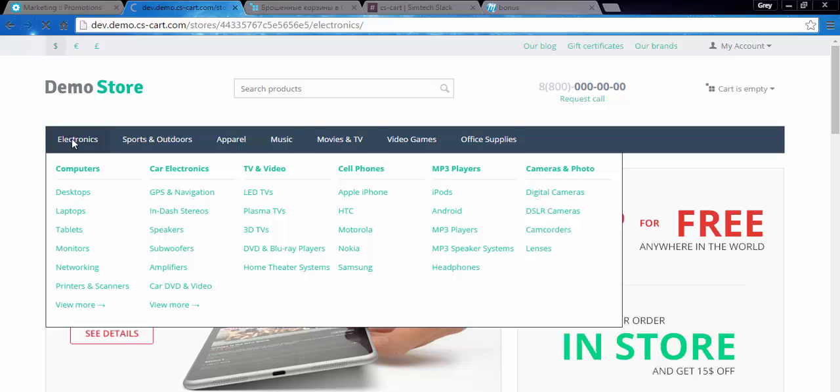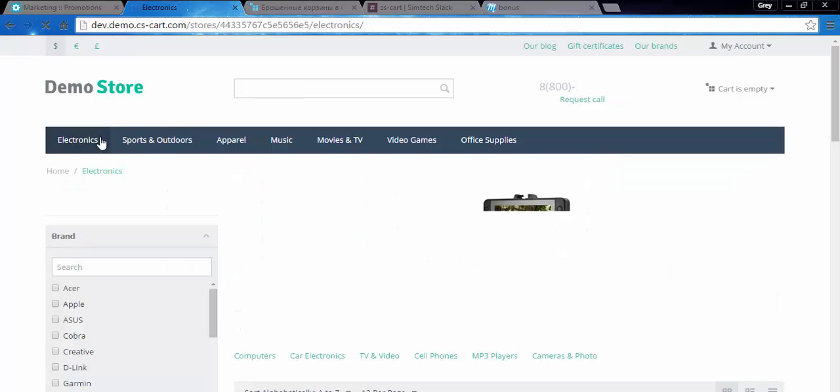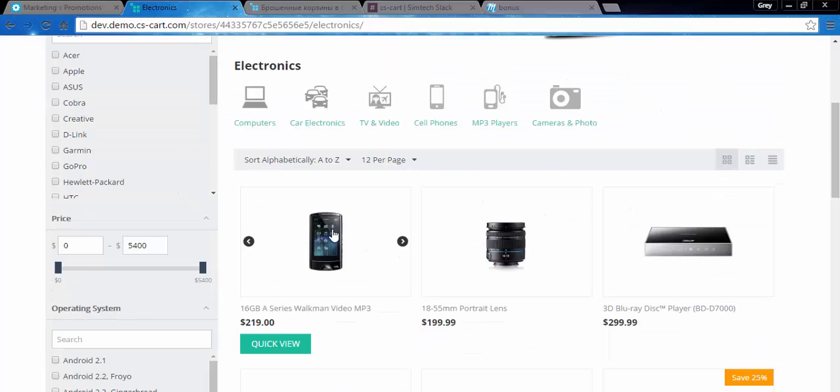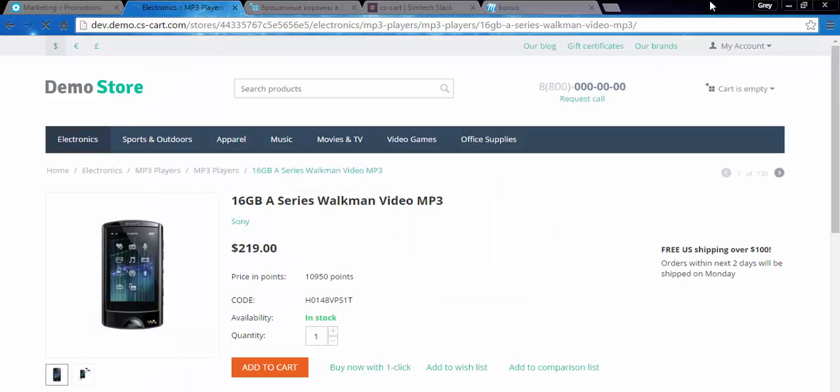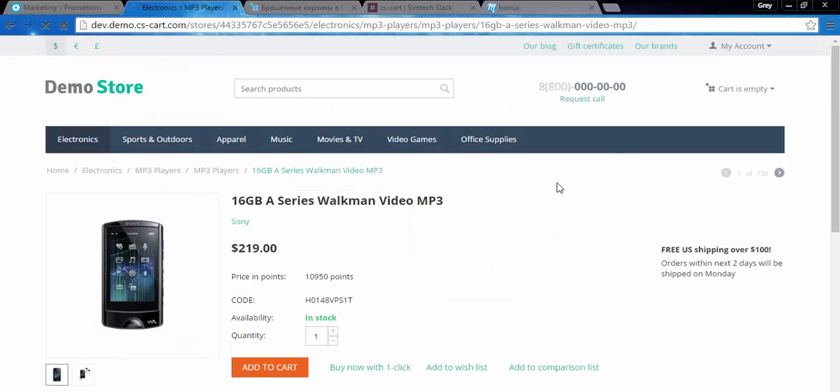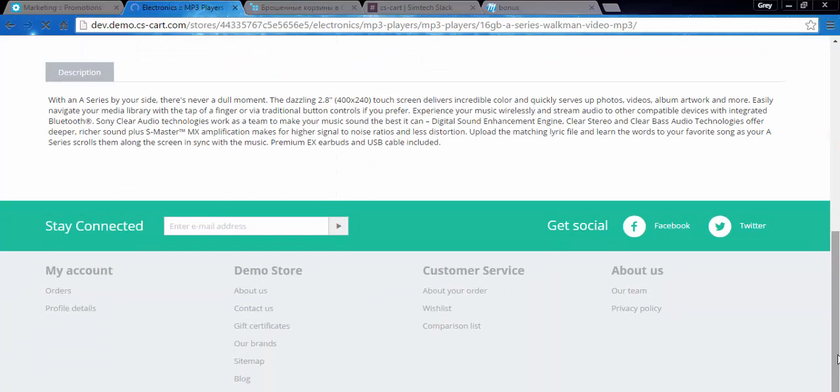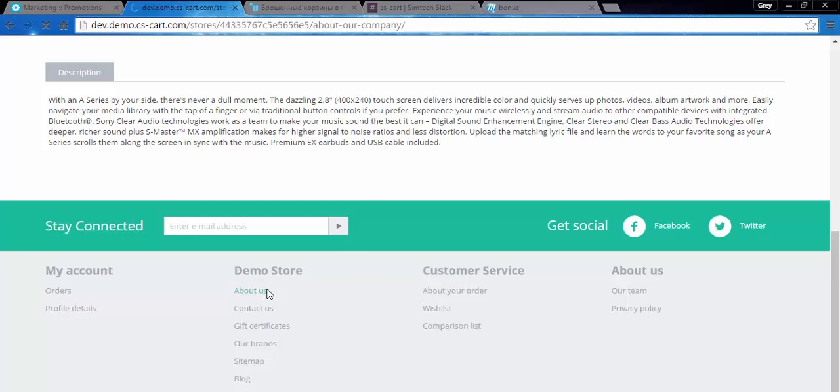And here is the SEO name. Let's go to the products page and here is another SEO name that was created by the administrator. If we take some content page, for example About Us, here we have about our company SEO name.